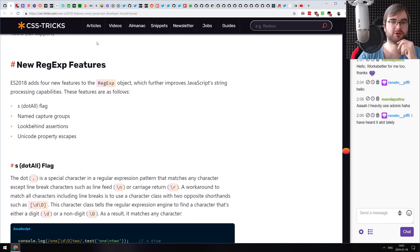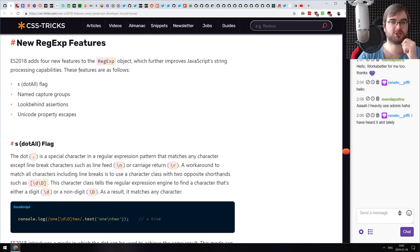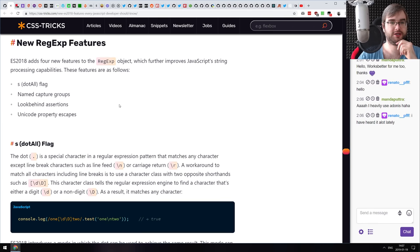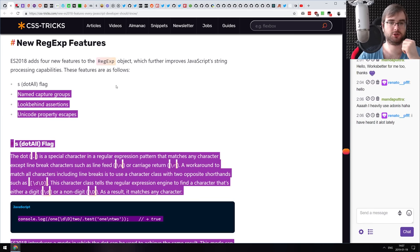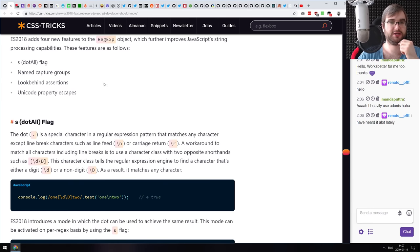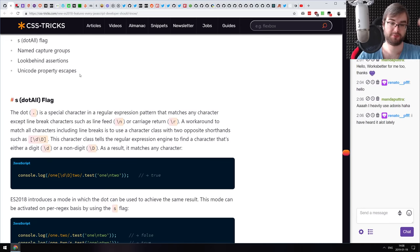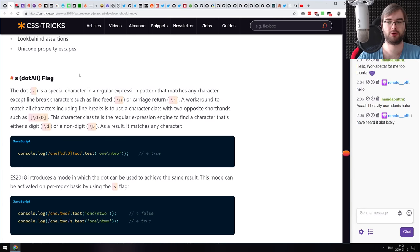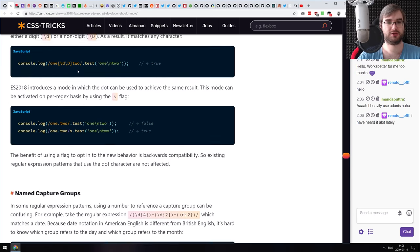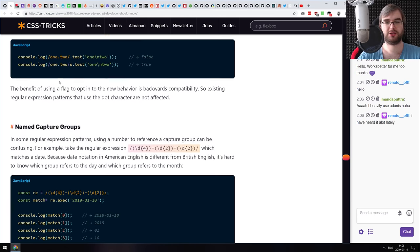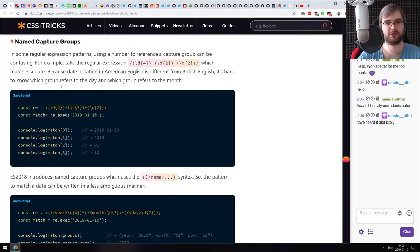There are new regular expression features. Probably the coolest one is lookbehind assertions — finally — as well as the dotAll flag and named capture groups, which was the most annoying thing when switching from PHP or Perl where you had them, and then in JavaScript you just couldn't name them.